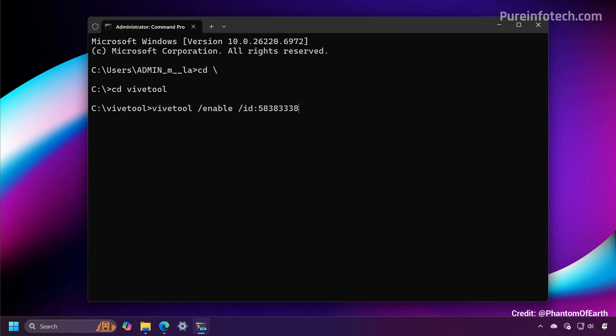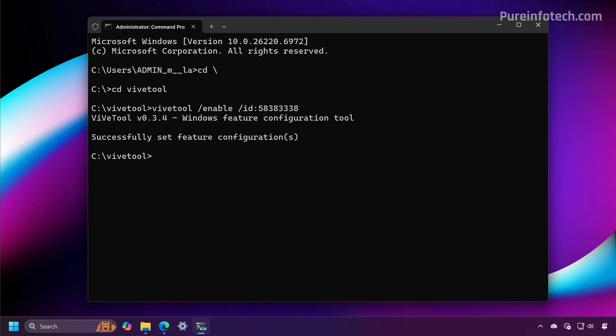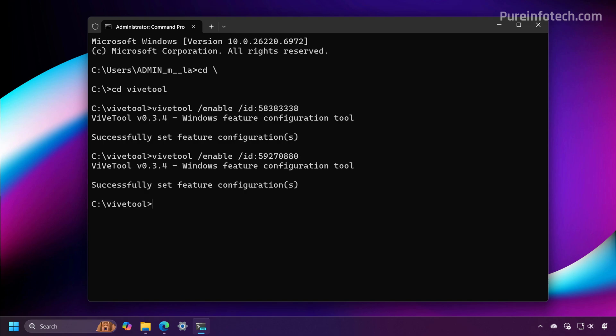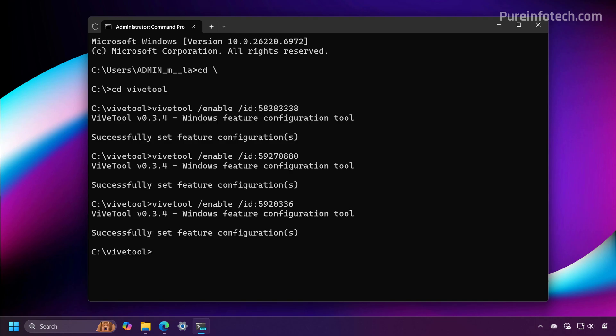Then we're going to run this command to enable the dark mode changes for dialog boxes. We're going to press enter. Now we're going to run this command to enable the dark mode changes for the run command.